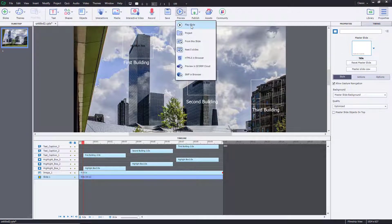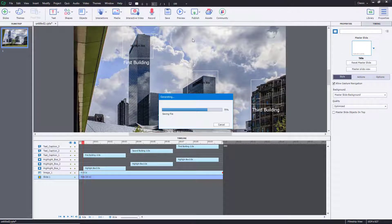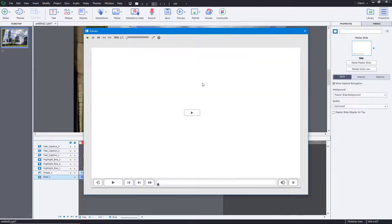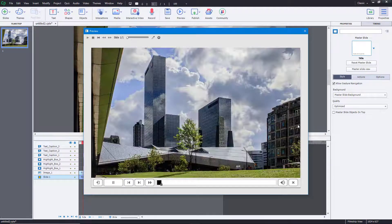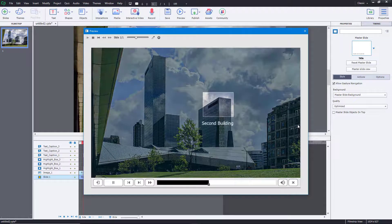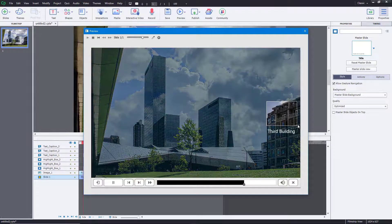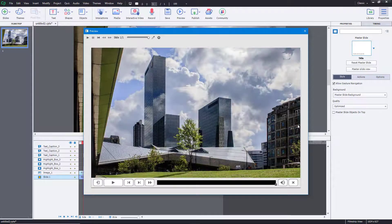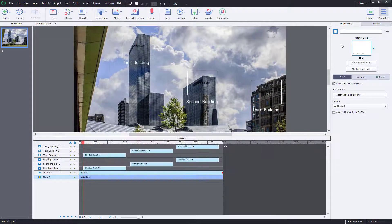If I preview this now it'll be much smoother. Let me preview the project — you see the first building, then the second building, then the third building. And that is how you can utilize highlight boxes inside of Adobe Captivate. If you learned something, please like, comment, share and subscribe.